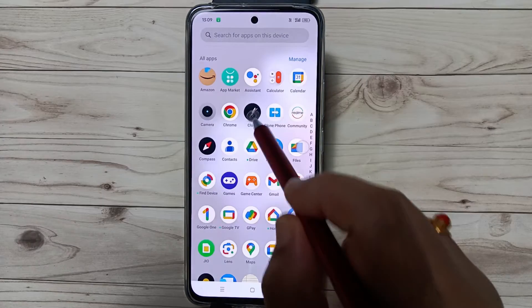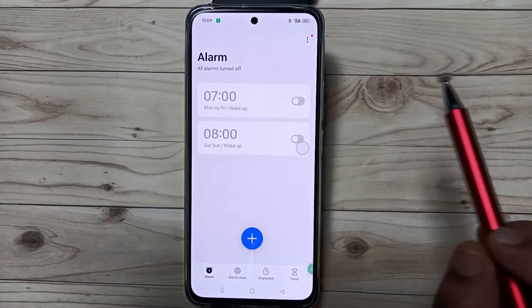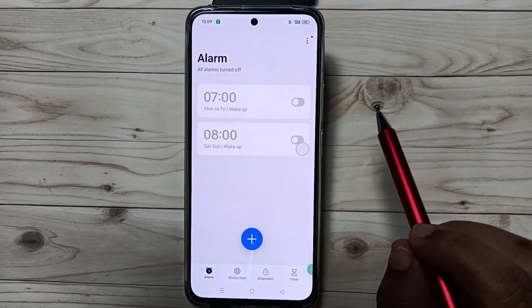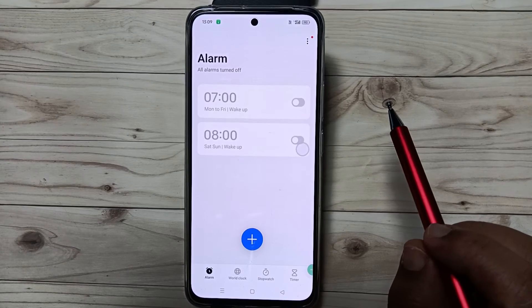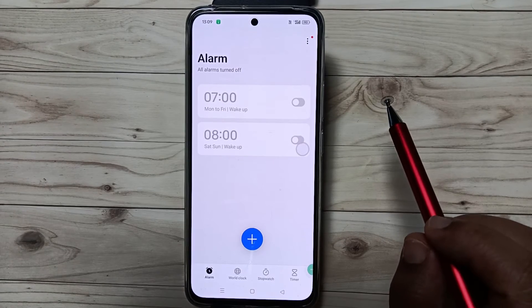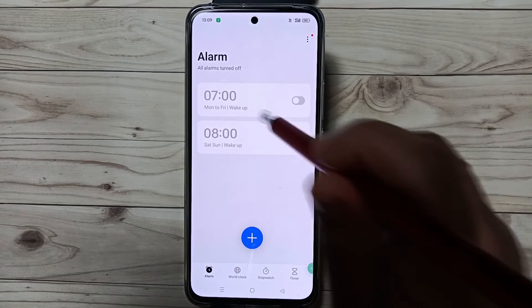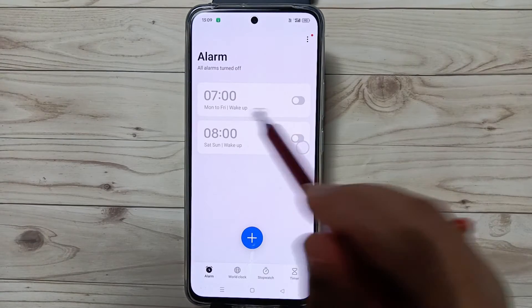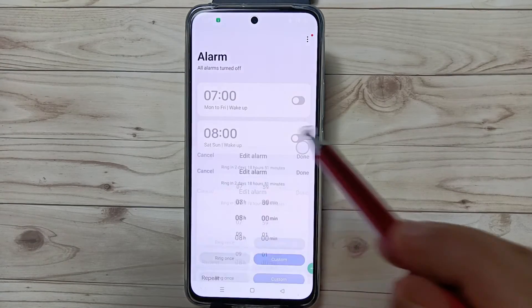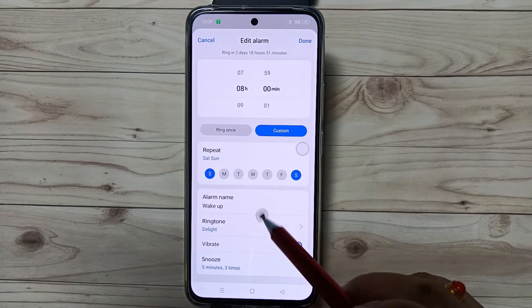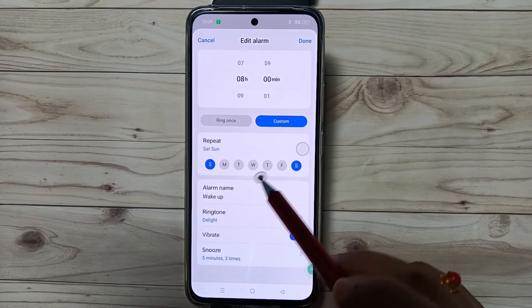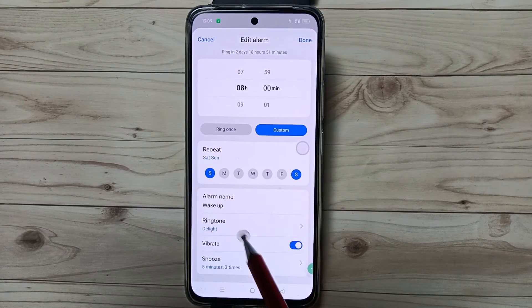First, open the Clock application and select the alarm that you want to change the ringtone for. Simply here I am going to select this one, and if you scroll down here you can see the option ringtone.